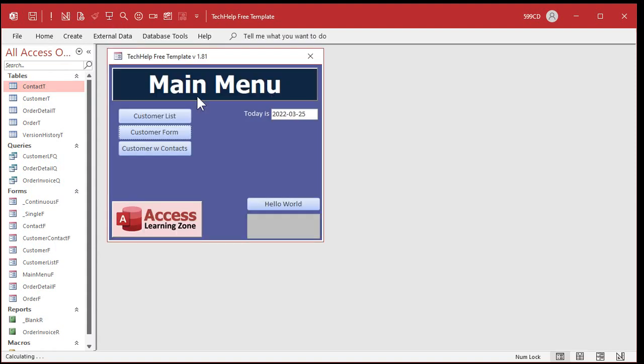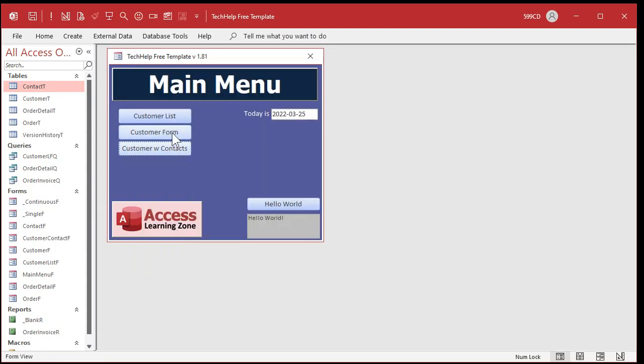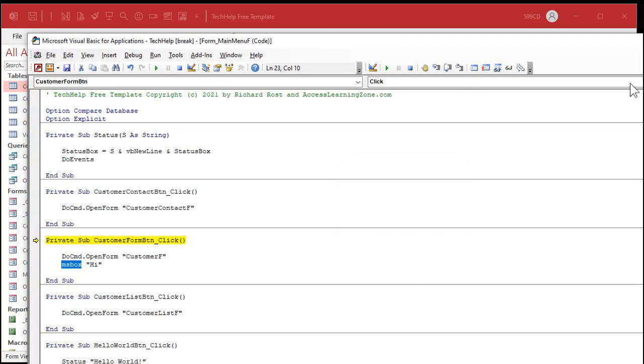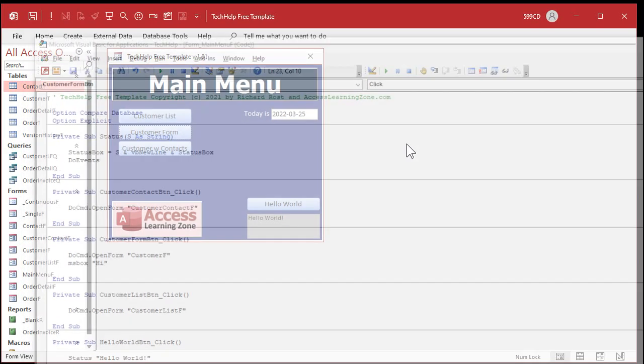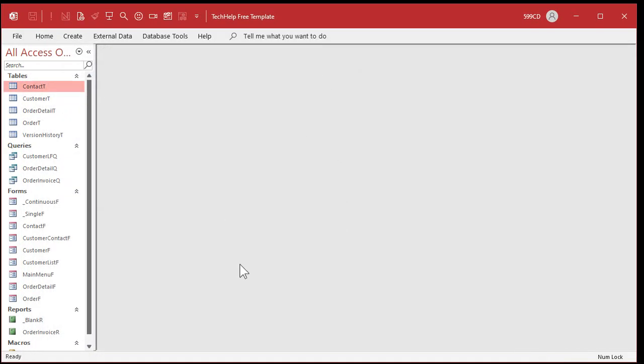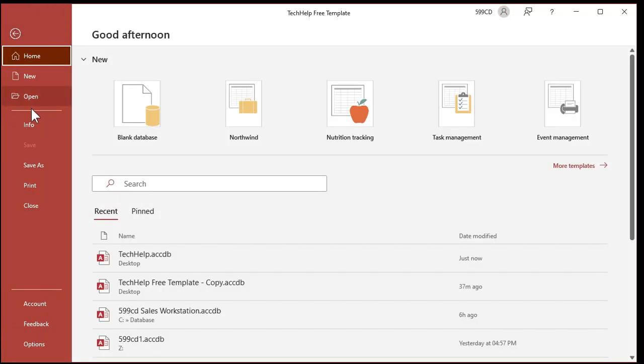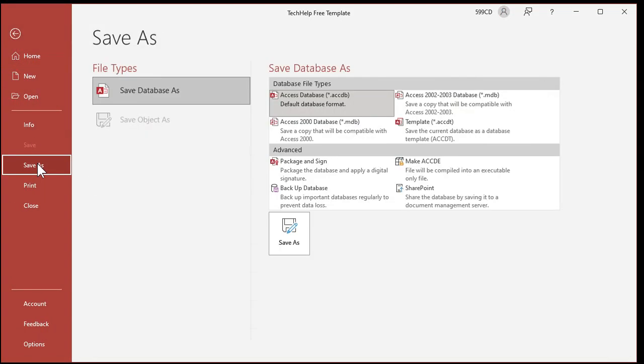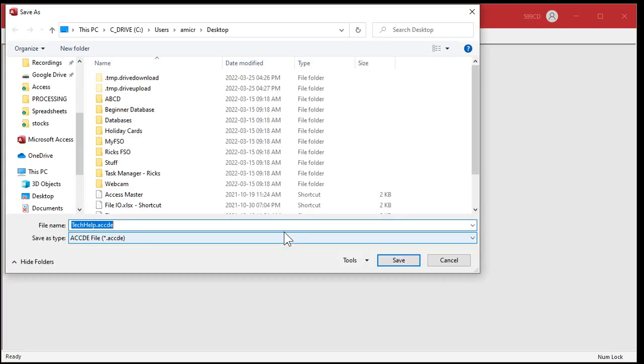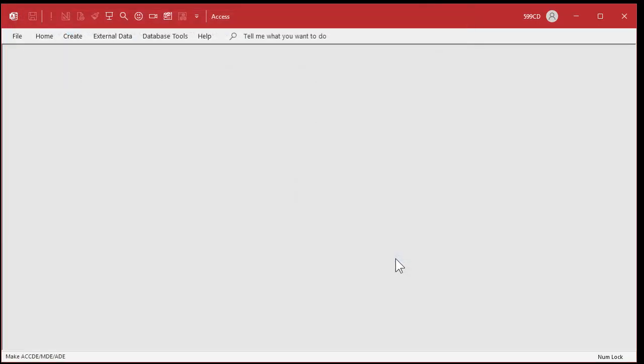And I'm moving along, using my database, right? Doing stuff. And I never noticed that error because I didn't click that button. If you click the button, you're going to get that. But let's pretend that didn't happen. I didn't click it. Okay. Now, it's time to distribute my front end. And I want to file, save as, make an ACCDE file. And give it a location. Save.